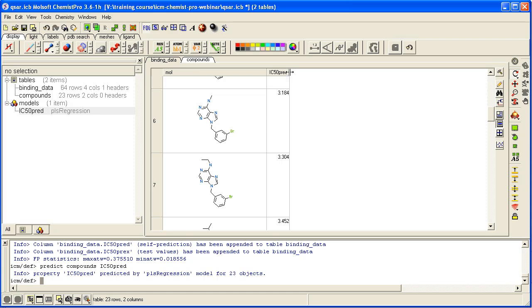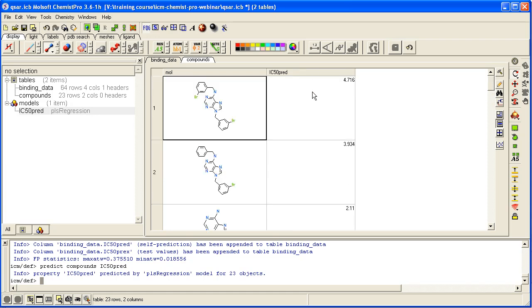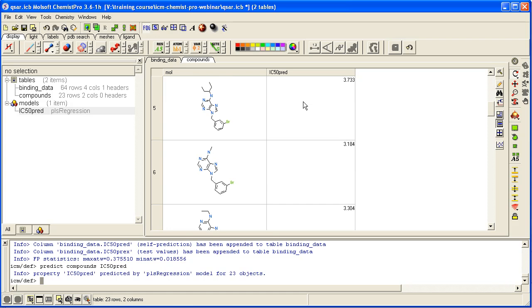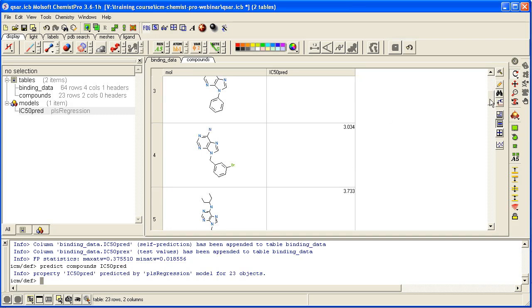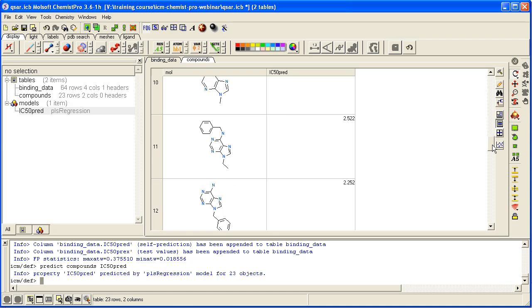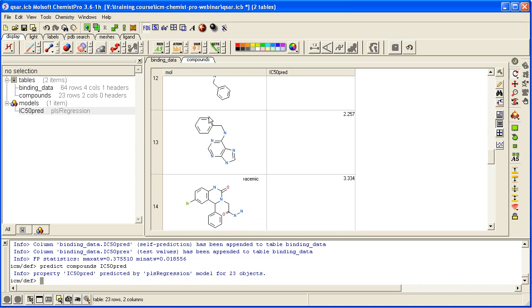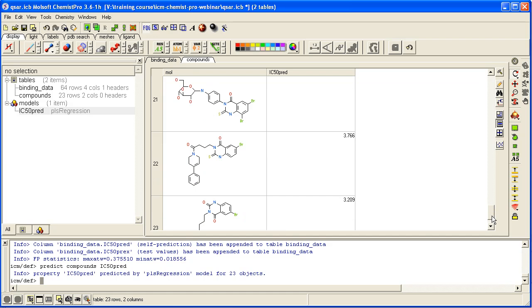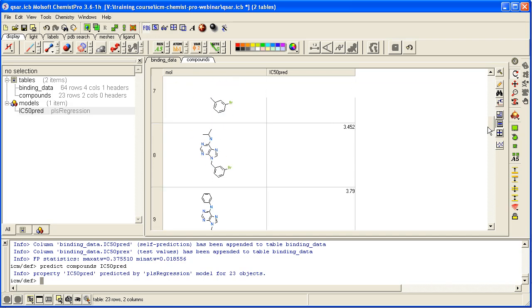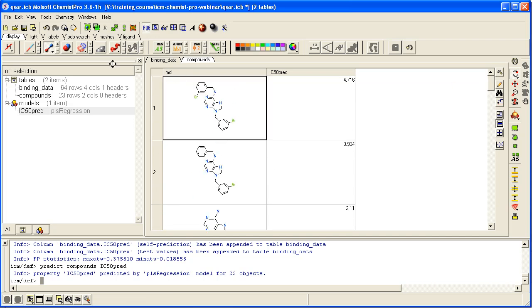And then you have a new column in your table called IC50 predicted. So this could be a good way of weeding out some compounds that aren't worth testing based on your model, or designing some new compounds based on your QSAR model.